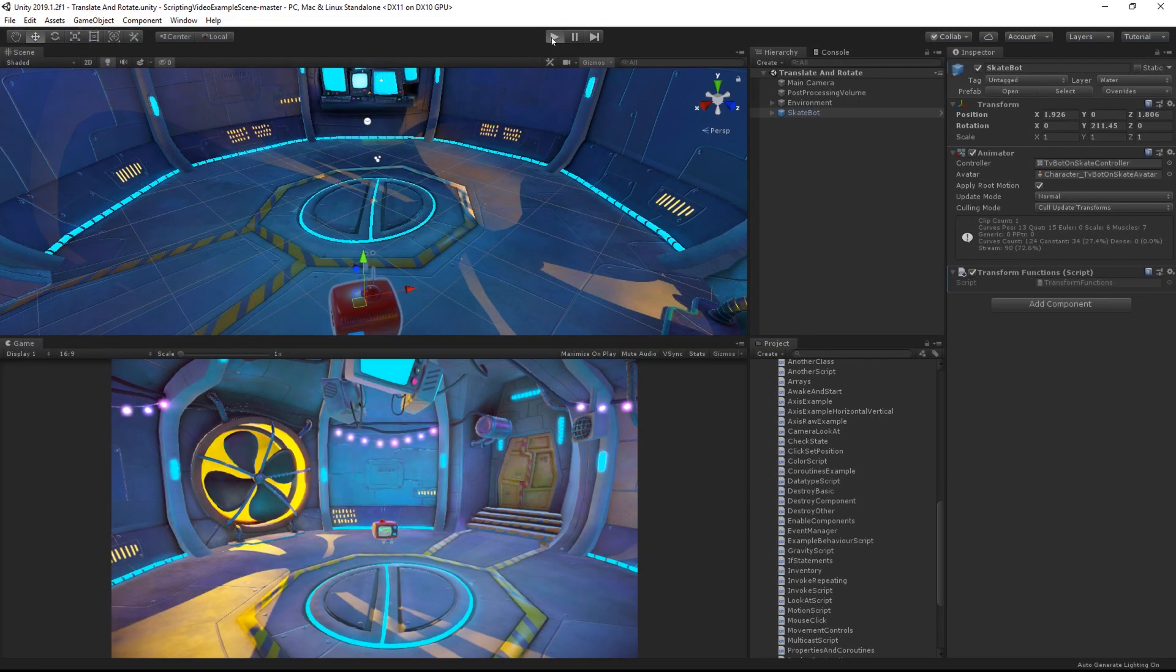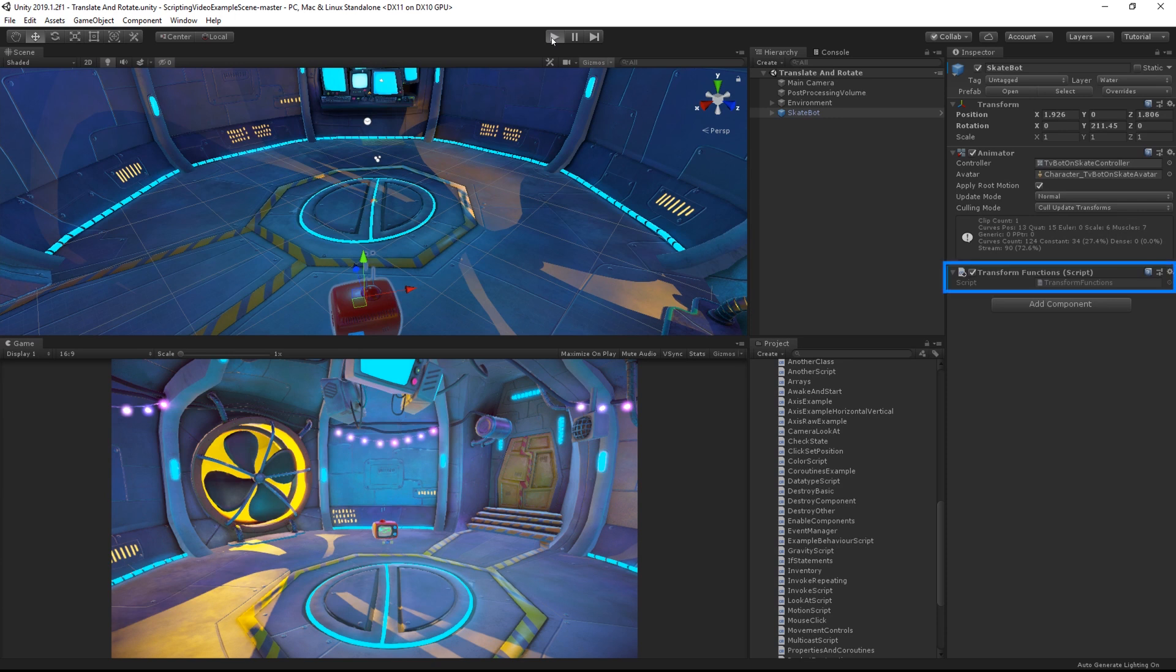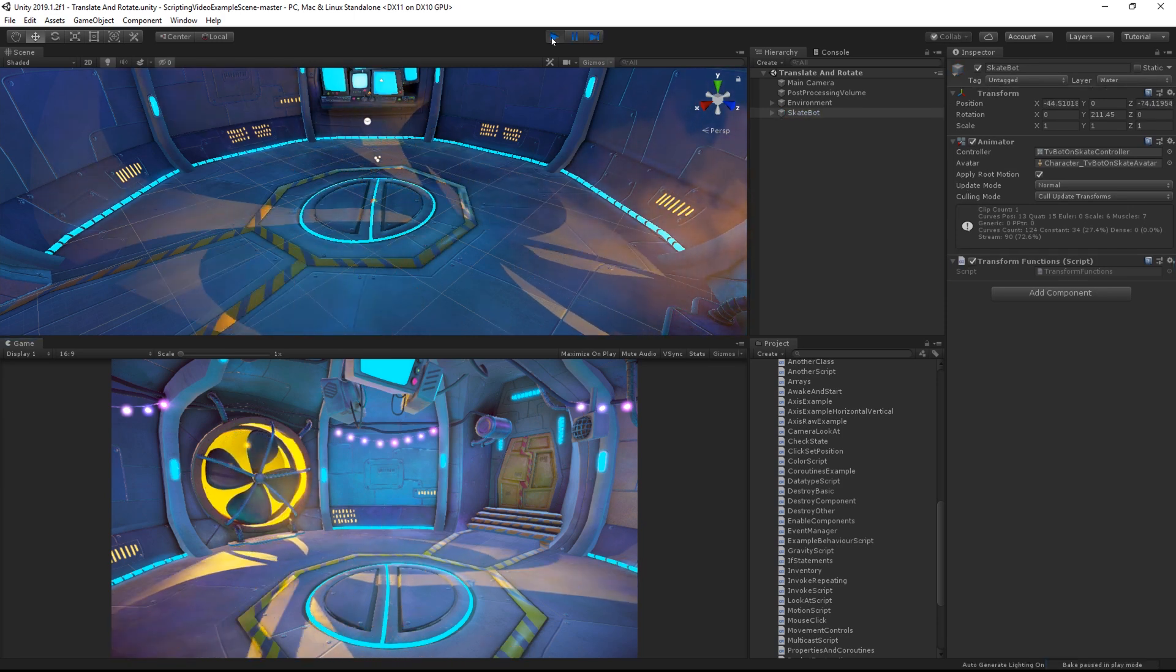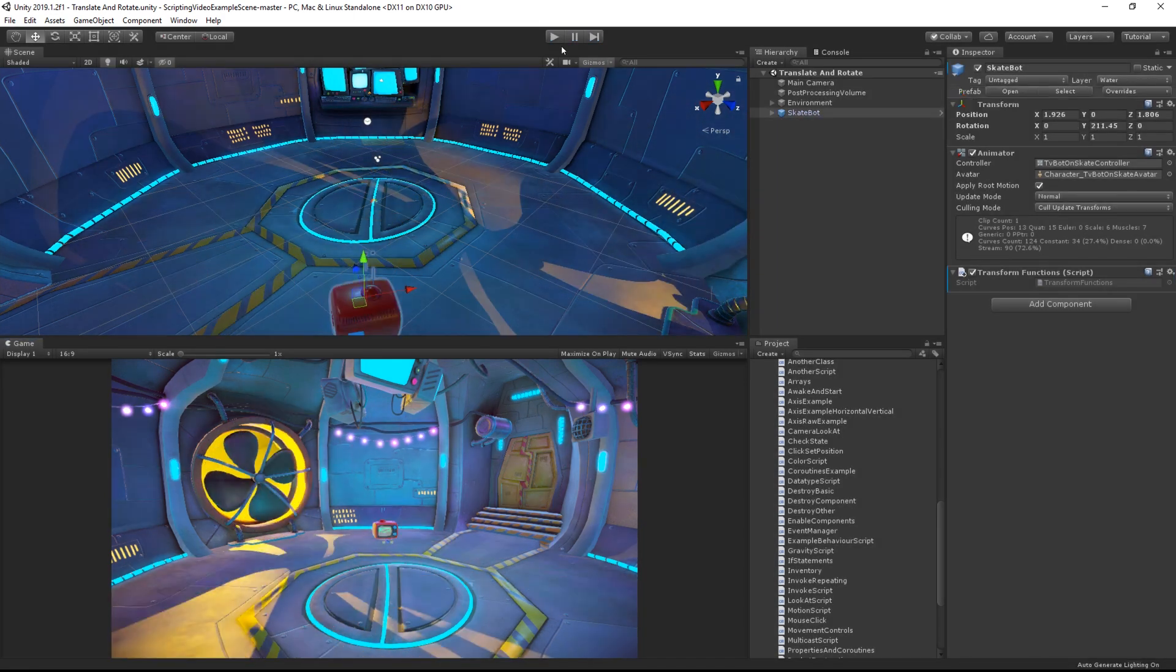Let's see how that works. The script is applied to our skatebot object. You can see that if I press play, it moves very quickly because it's updating every frame.